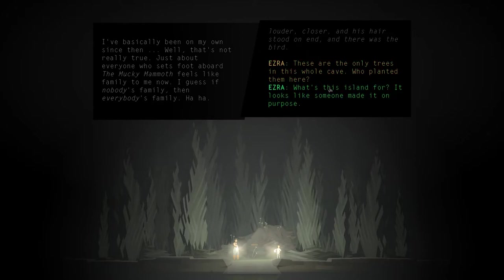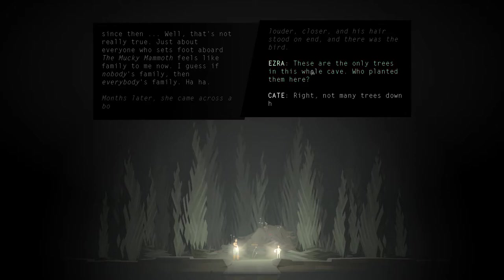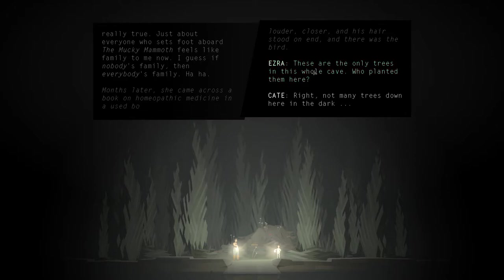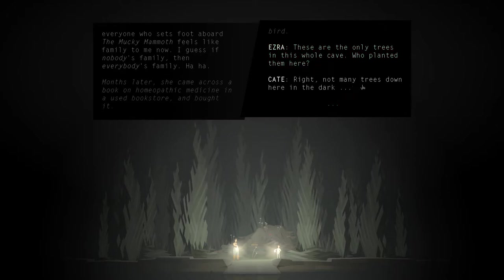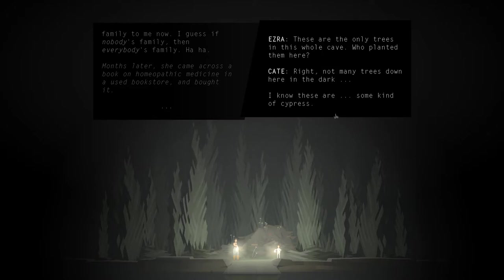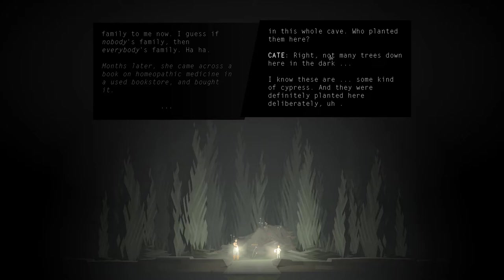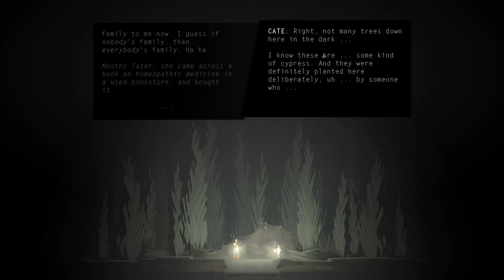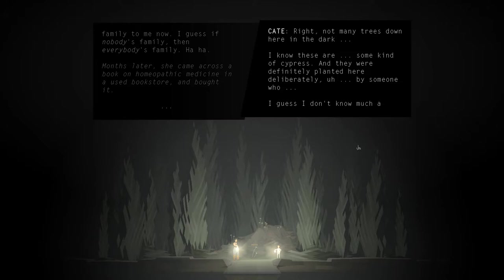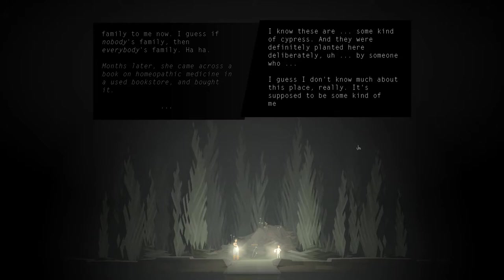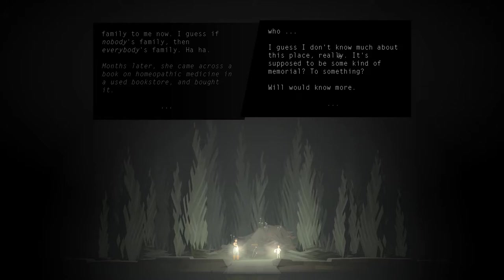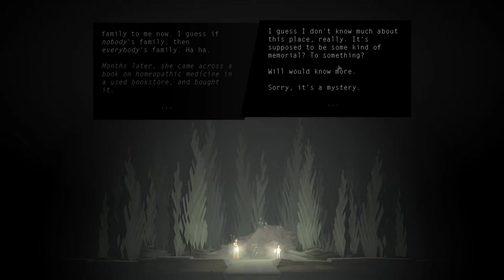These are the only trees in this whole cave. Who planted them here? Right. Not many trees down here in the dark. I know these are some kind of cypress, and they were definitely planted here deliberately by someone who... I guess I don't know much about this place, really. It's supposed to be some kind of memorial? To something? Will would know more. Sorry, it's a mystery.